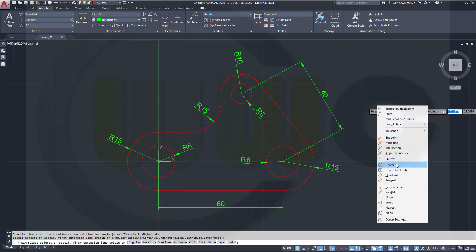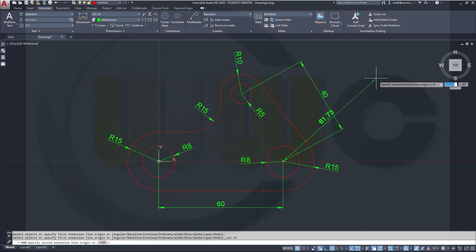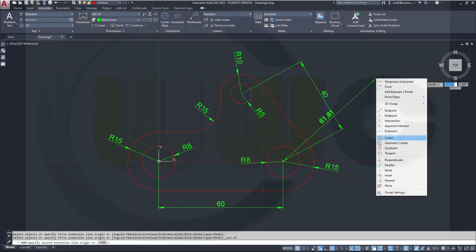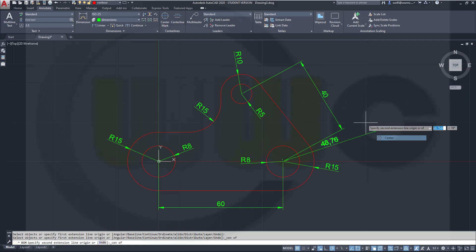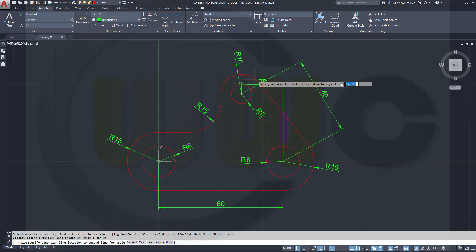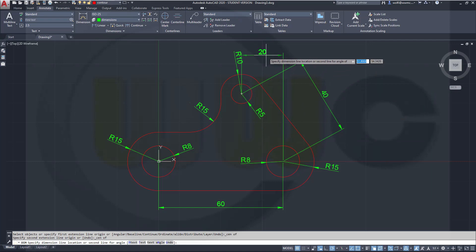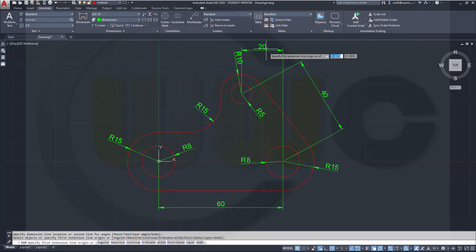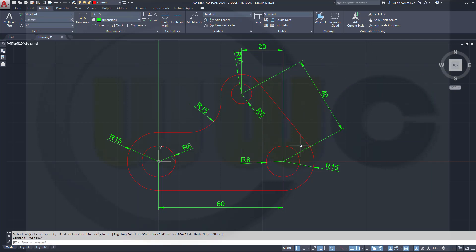And let's go for the 40. Then once more, control-right-click, center up there, and drag it up there. And these are all my dimensions.